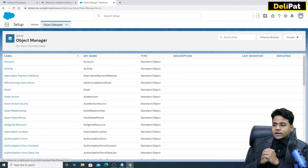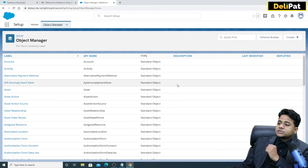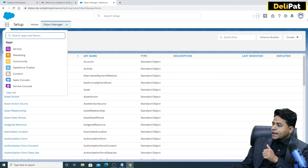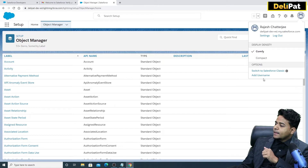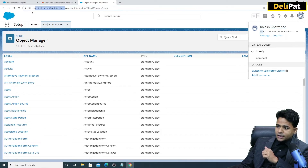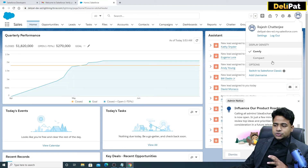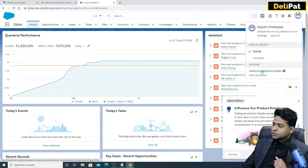Now let's understand the Salesforce user interface. Salesforce has two user interfaces — one is Classic, which is the older one, and the new interface is Lightning. What you're seeing on my screen right now is the Lightning user interface. If you want to switch to Classic, click on your profile icon and then click 'Switch to Salesforce Classic'. The domain name you see in the URL is the company name you specified.